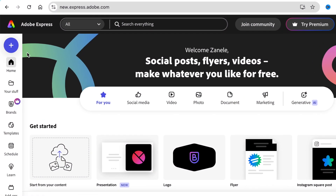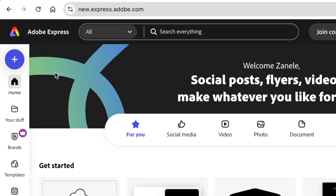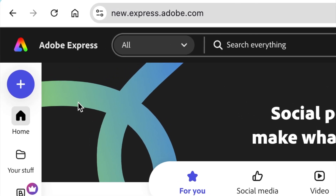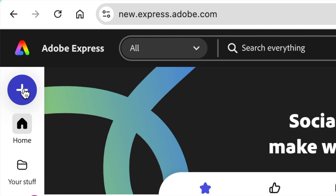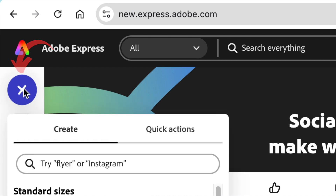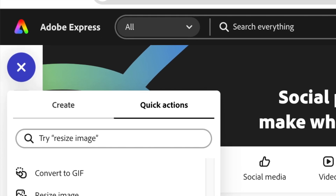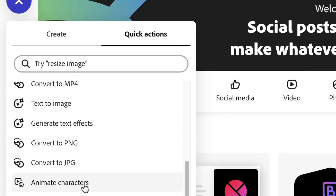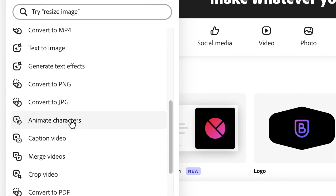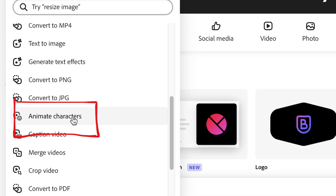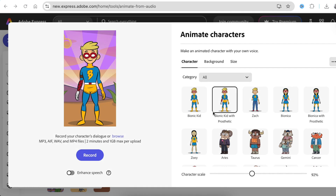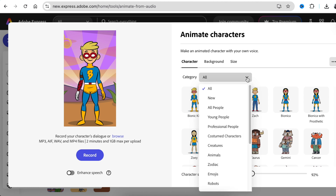Open up Adobe Express using the link that I'm going to share in the description below. Click on the plus button and then access the quick actions tool. Scroll down until you find 'Animate Characters' and select that. It's going to open up the animation section where you could animate a character. They have all sorts of characters — if you click on the drop-down for 'All,' you can pick any character you want.